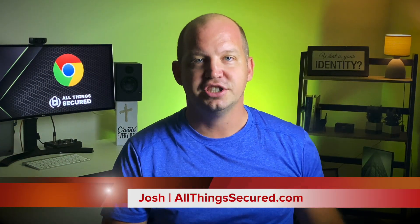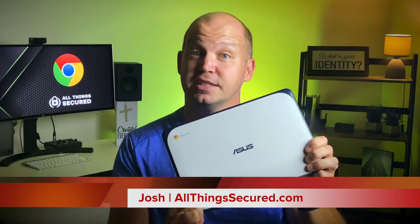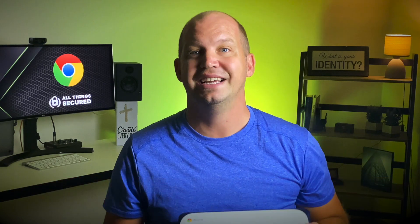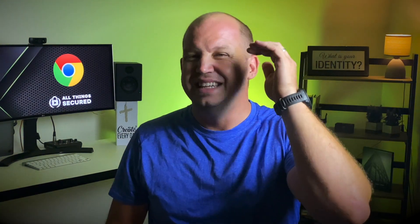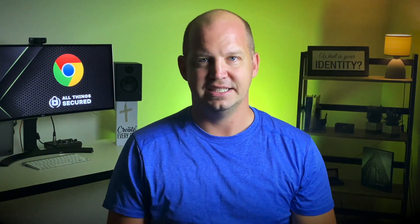Welcome to All Things Secured. My name's Josh and I've got my Asus Chromebook here that we're gonna get set up with the VPN today. I've organized this video where I'll be showing you the easiest method first and then working my way down the list.